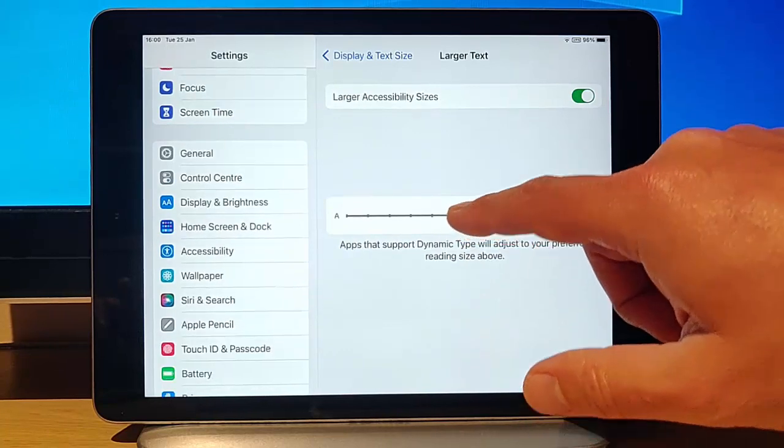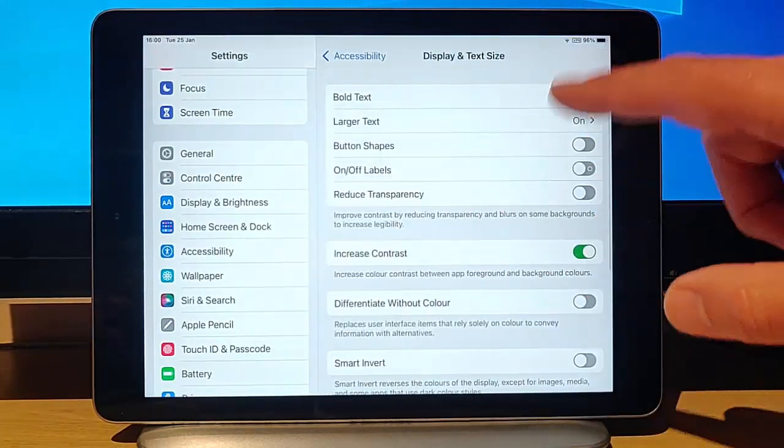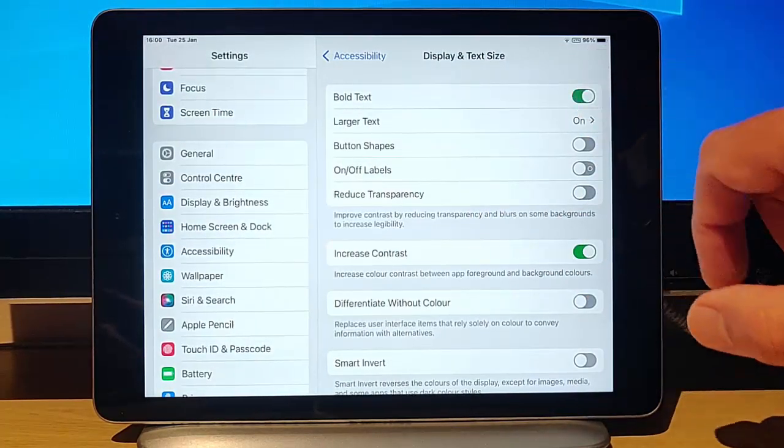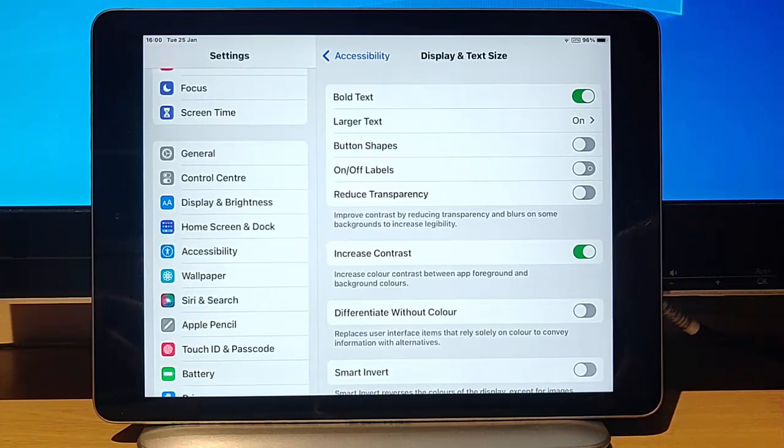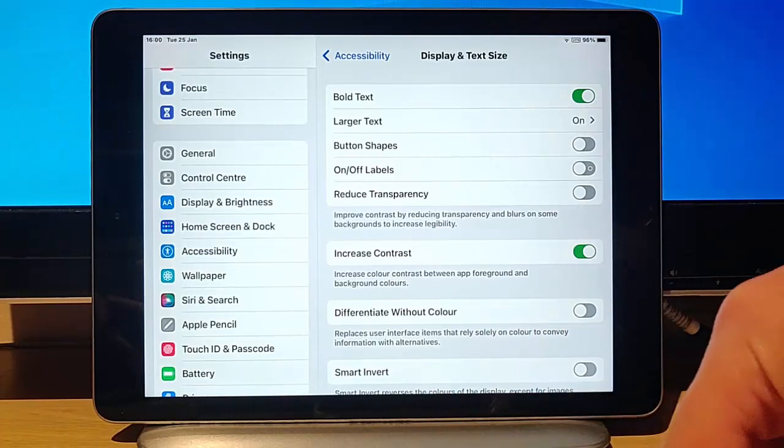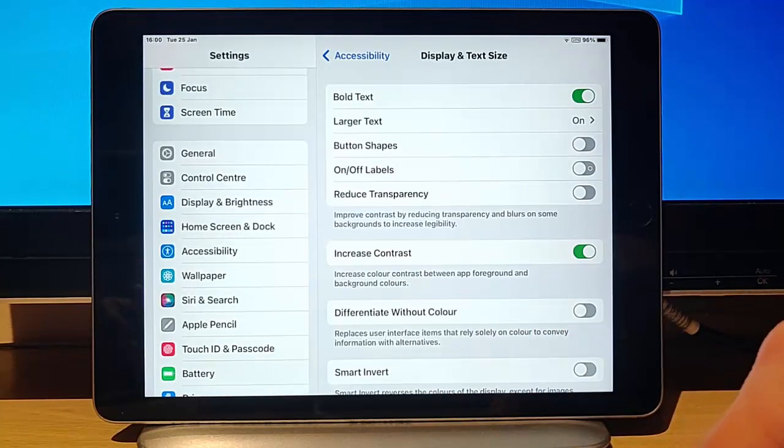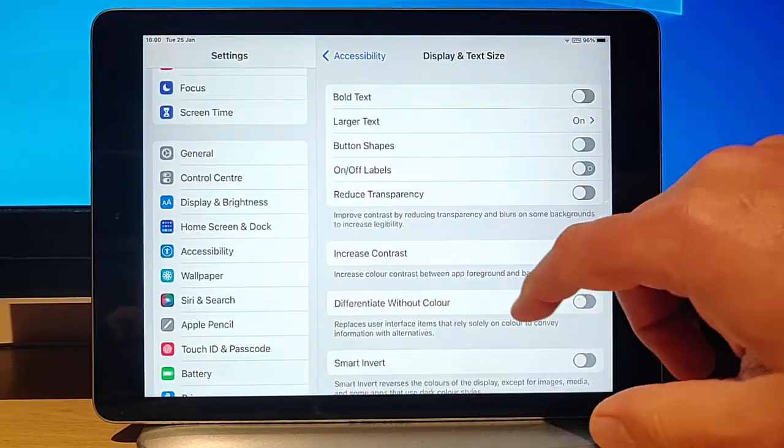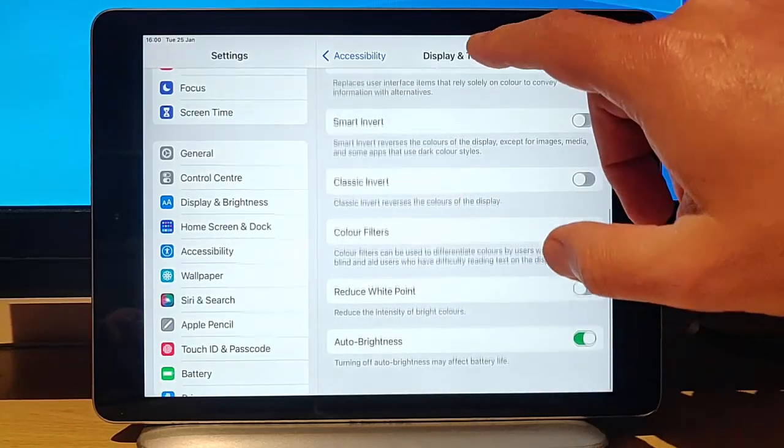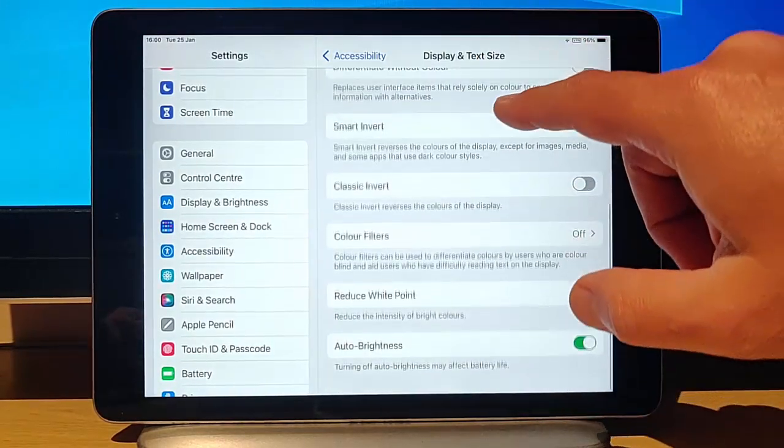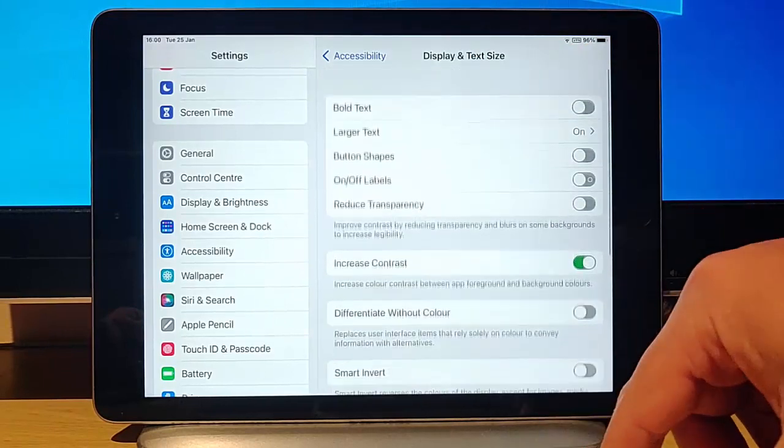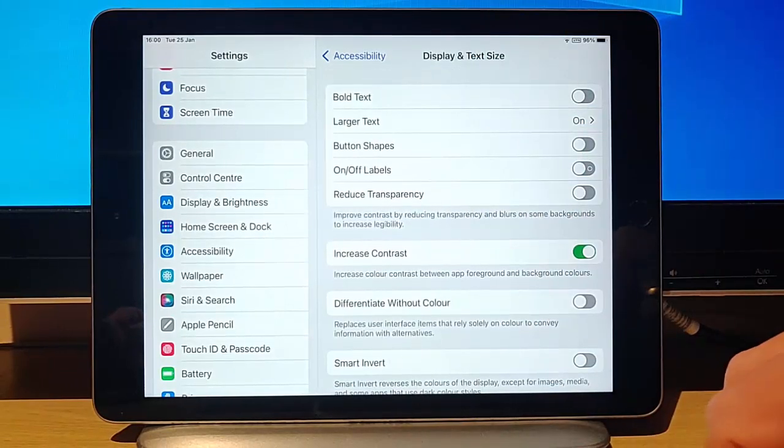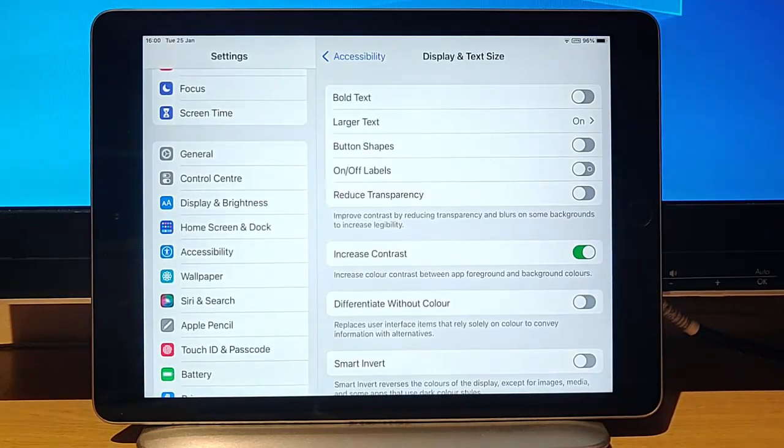If you go back, other things you can do is you can make the text bold if you want. This makes some of the text on the screen bolder, makes it easier to see. You've also got other little gadgets there that you can change to make the text easier to see if need be.